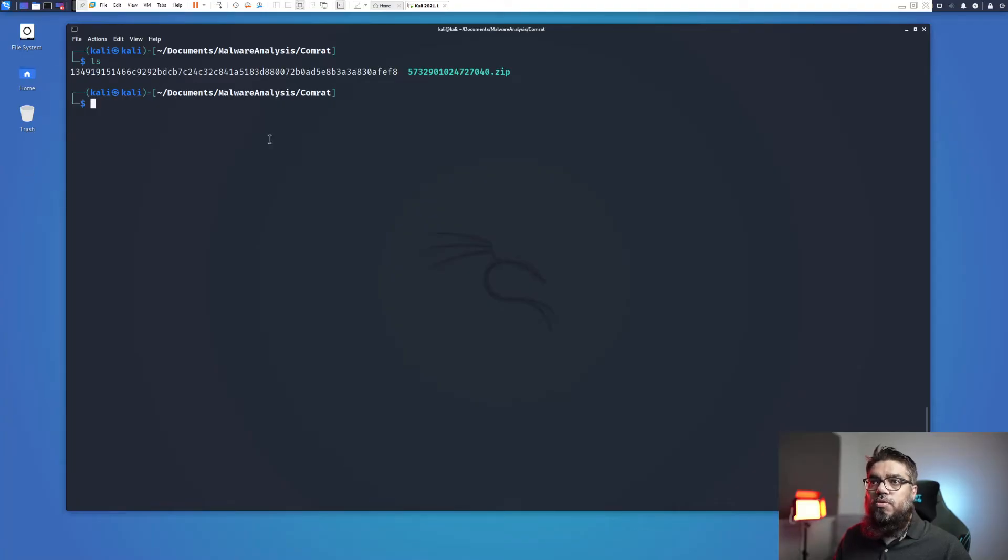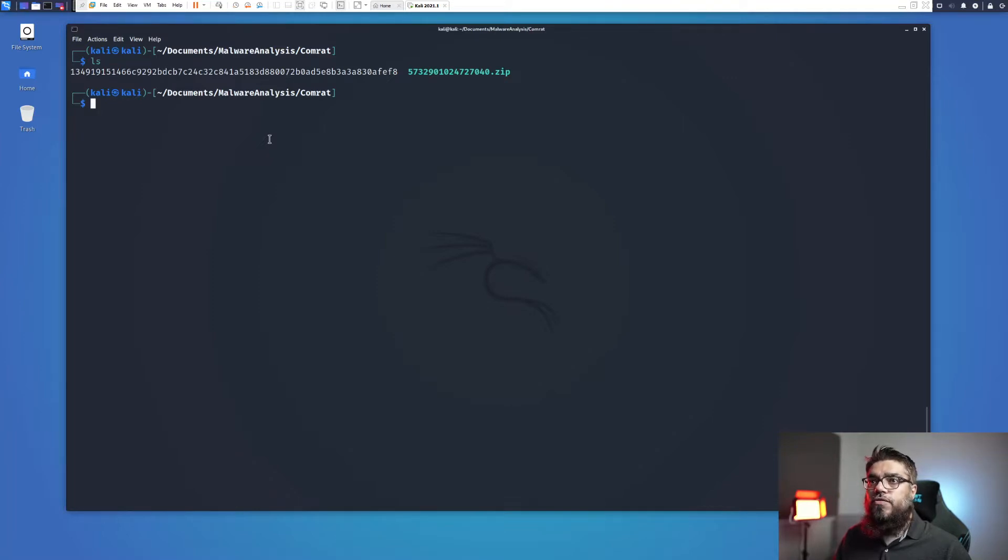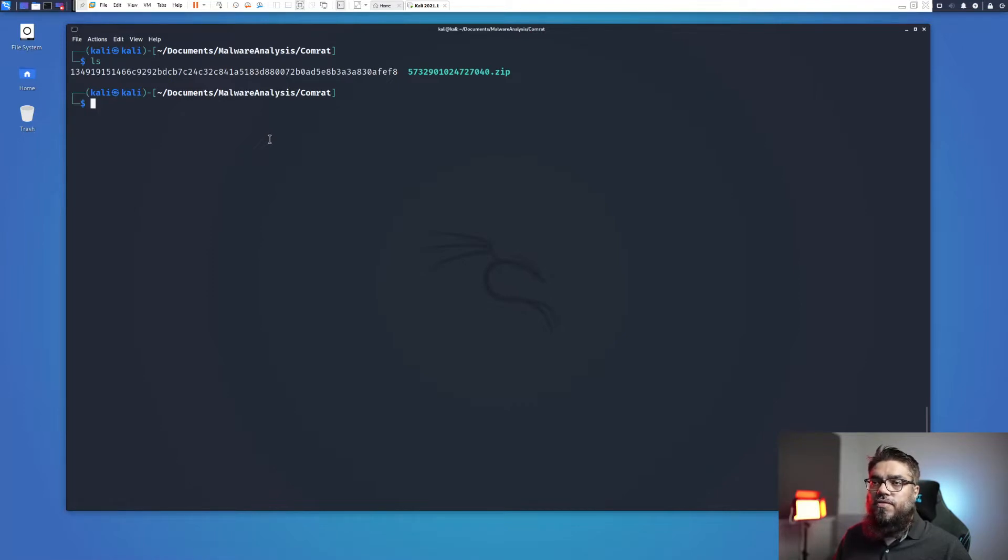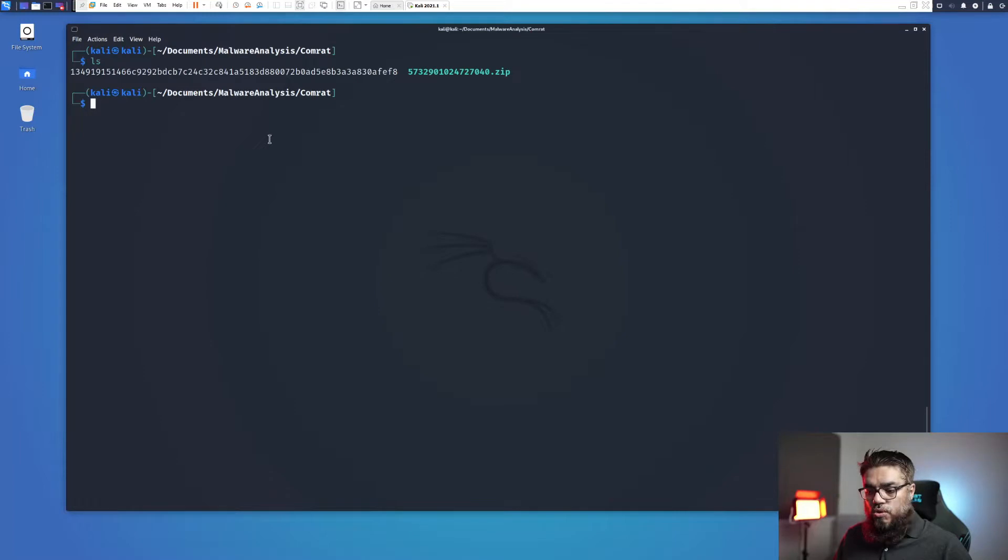Here I am in my virtual machine. I have this folder called Comrade. In it I have two files. One file which is the sha256 sum file and another zip file. Let me open this folder in Visual Studio Code.